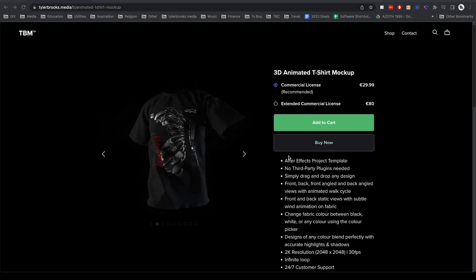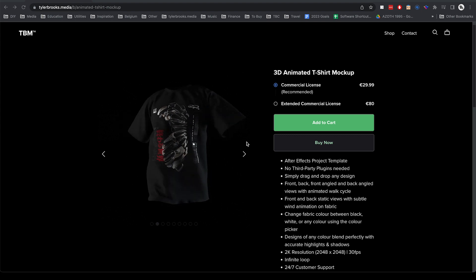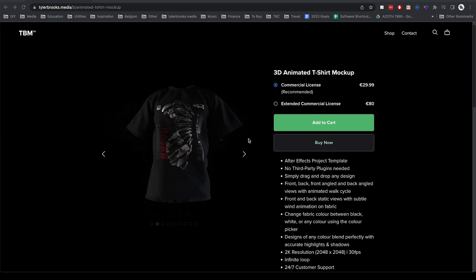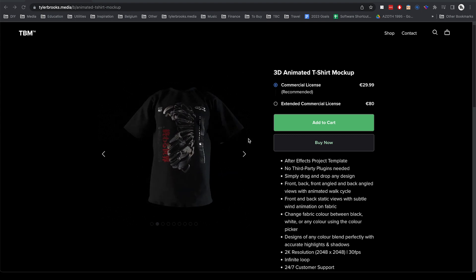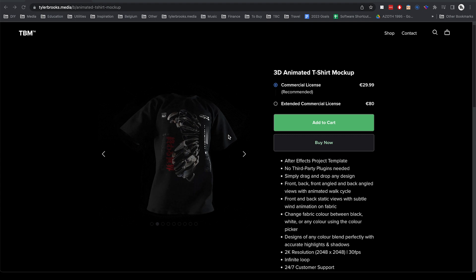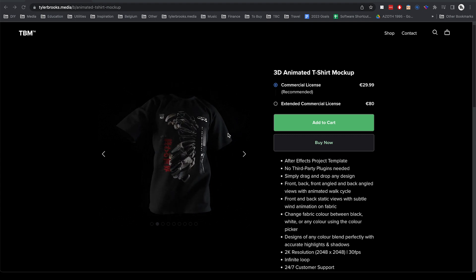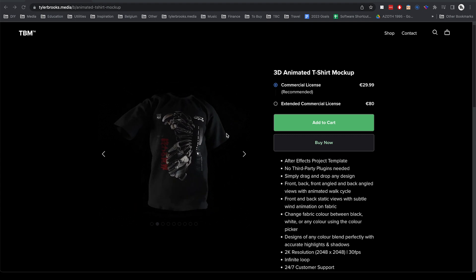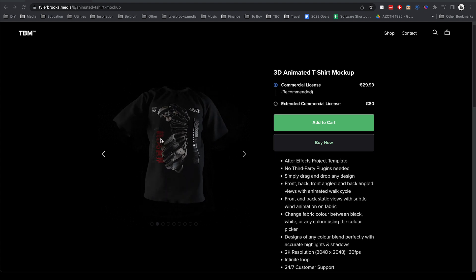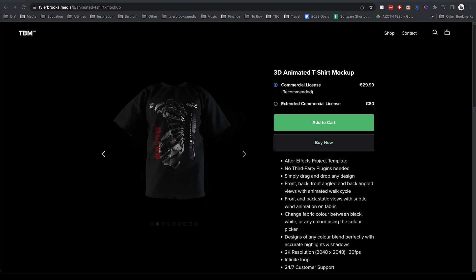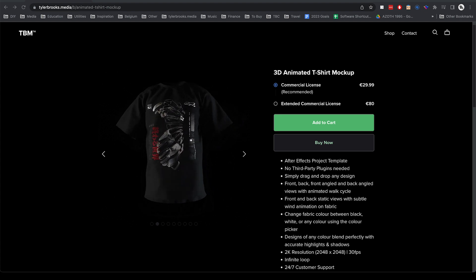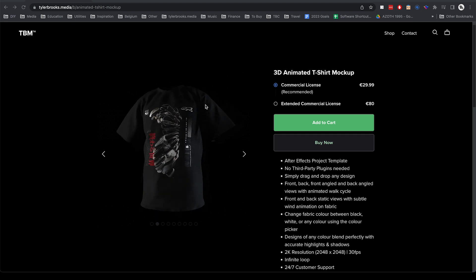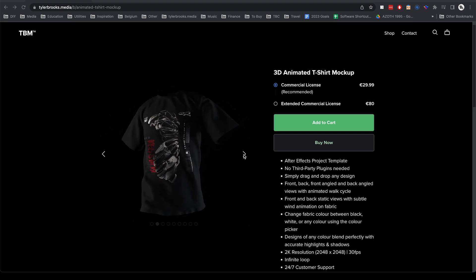Hey what's up everyone, this is the latest update for my 3D animated t-shirt mockup. For those of you who are seeing this for the first time and haven't seen the previous versions, what this is is an animated t-shirt that is able to have designs tracked onto it in After Effects.